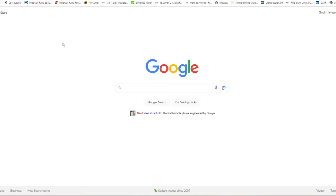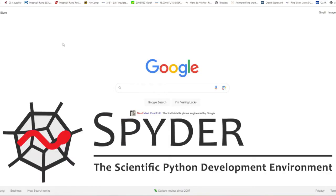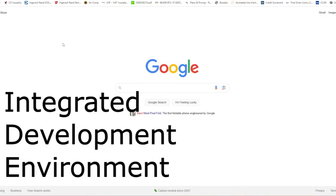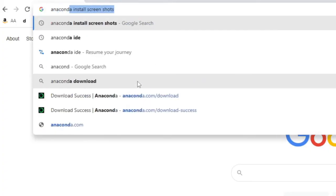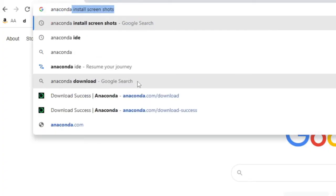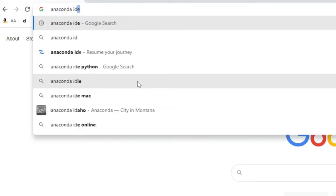Maybe in another video I'll talk about why I like Anaconda, and specifically we're going to download Spider, which is my favorite IDE, or integrated development environment. Go to Google and type in Anaconda IDE.